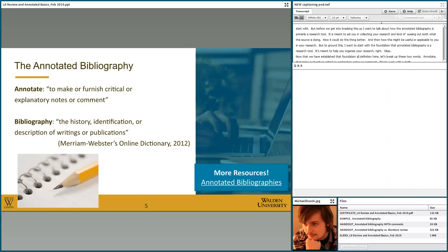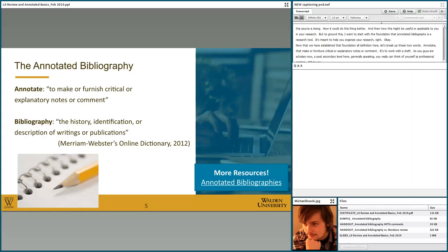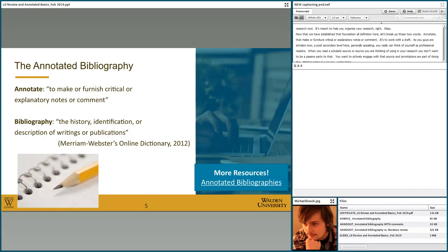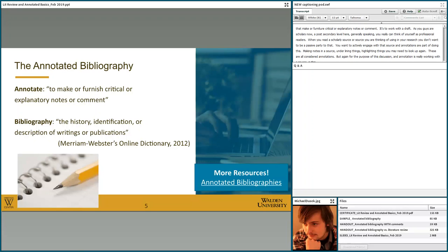As scholars at a post-secondary level, you can think of yourselves as professional readers. When you read a scholarly source you're thinking about using in your research, you don't want to be a passive party to that — you want to actively engage with that source. Annotations are part of doing this: making notes, underlining things, highlighting things you may need to look up again. For the purpose of this discussion, an annotation is working with a source — this critical or explanatory note that you provide for that source.